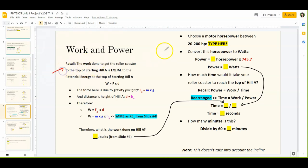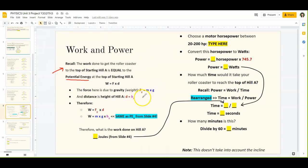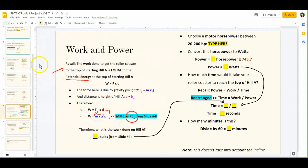Remember that the work done to get the roller coaster to the top of the starting hill is going to be equal to the change in energy — so it's actually going to be equal to the potential energy at the top of our starting hill. To prove that, remember that work equals force times distance. Your force due to gravity is mass times gravity (Fg = m × g), and your distance here is the height of the hill. So plugging those in, work equals mass times gravity times the height of hill A.